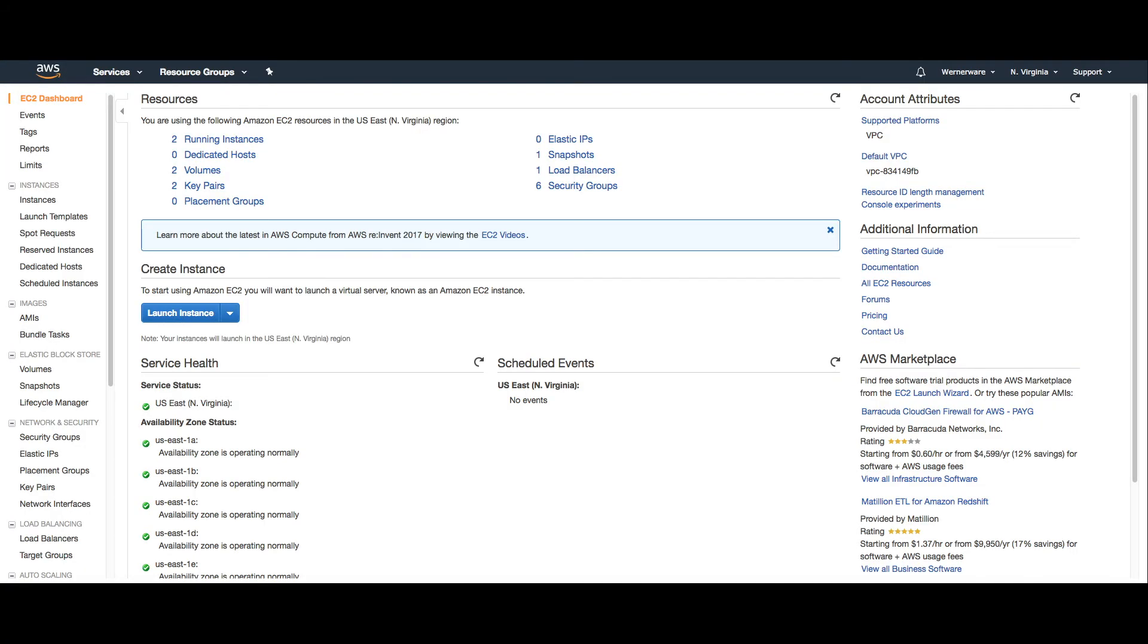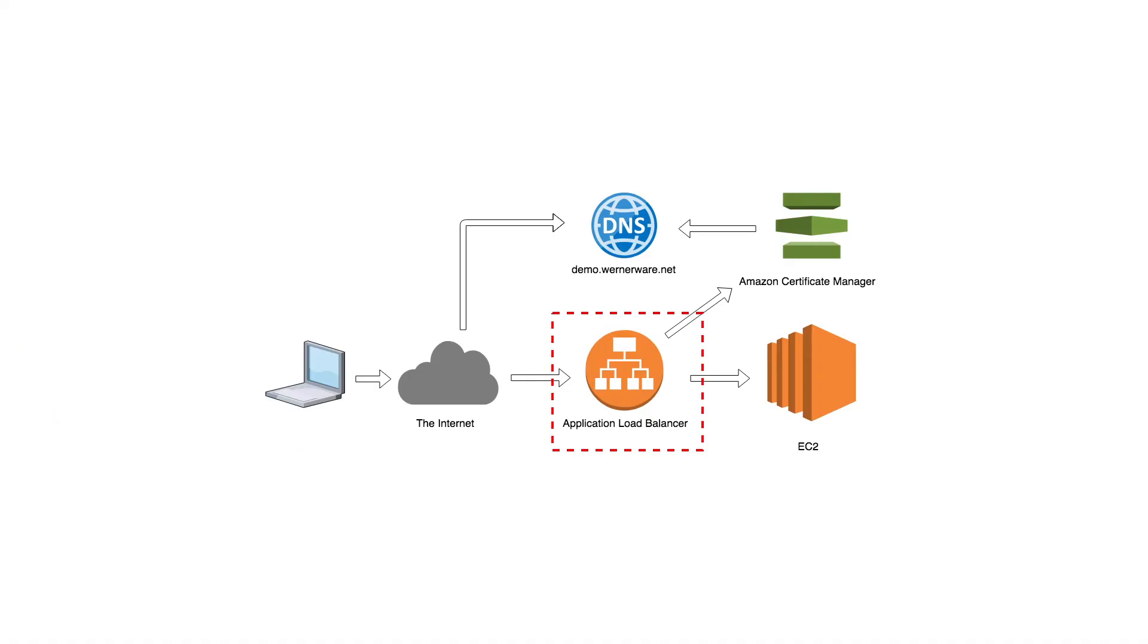The steps we have taken up to this point allow us to ensure that the swagger service is up pretty much whenever the EC2 instance is up. Now we can discuss the configuration of the application load balancer.